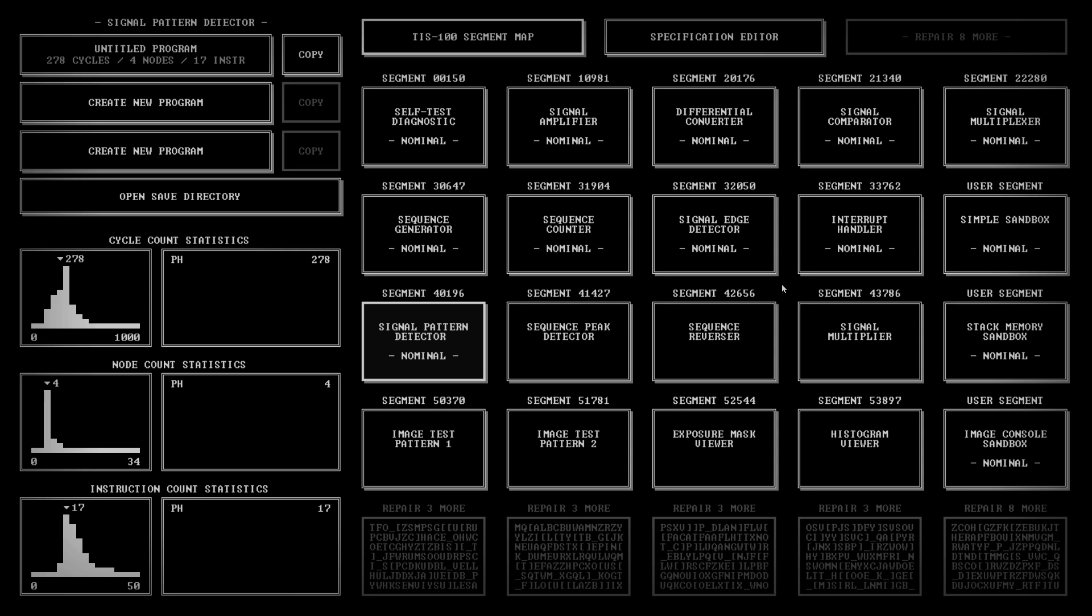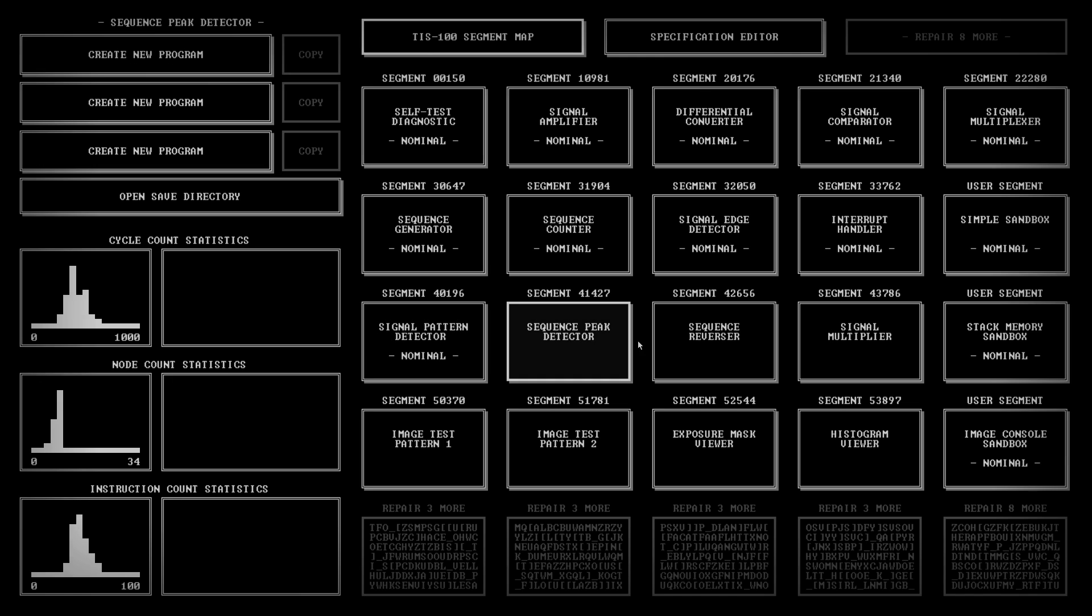Hello, and welcome to another episode of PaulPlays TIS-100. So, where'd we gotten to? The next one, I believe, is this one here. Sequence Peak Detector.